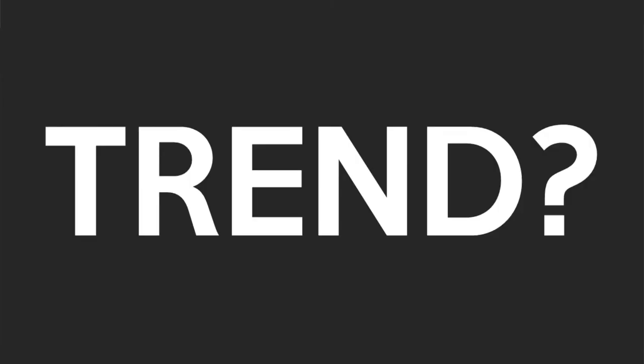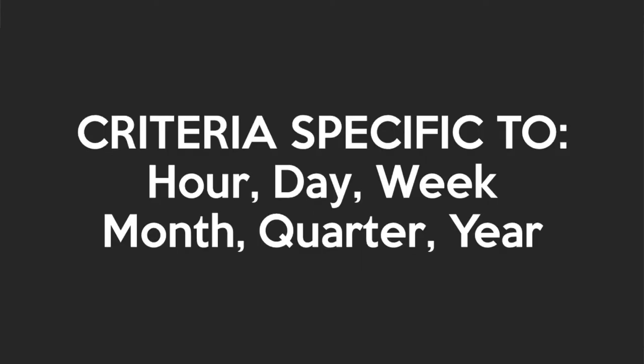Now the word trend tends to throw people off, so I want to be clear. This isn't the kind of reporting that helps you spot trends. This is the kind of reporting where the time you're selecting is based on a repeating predictable interval.